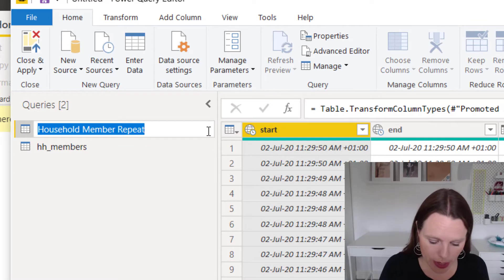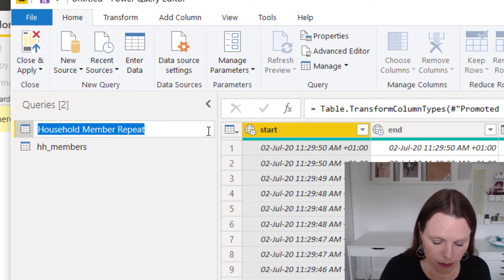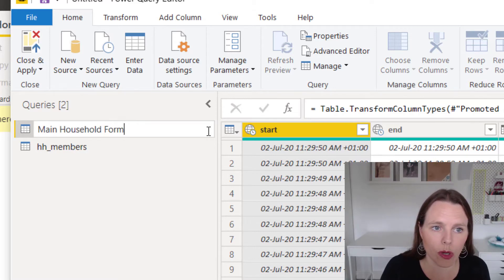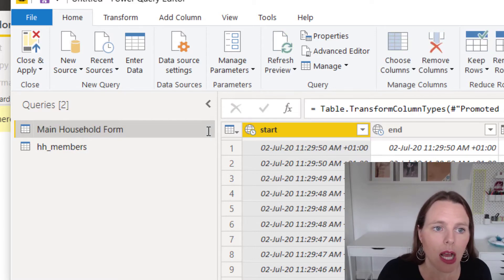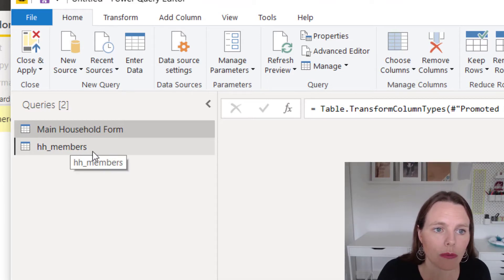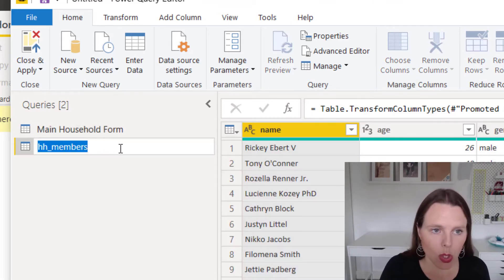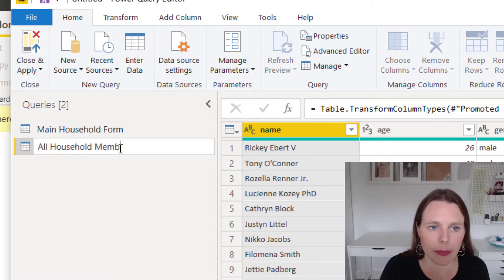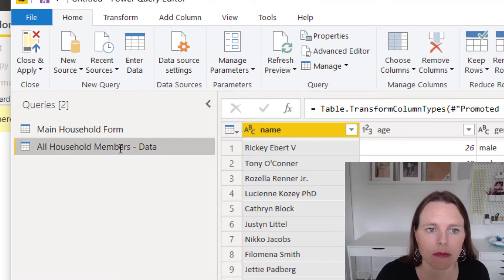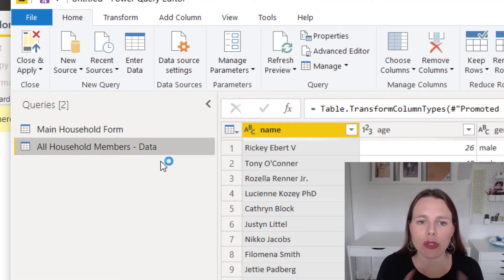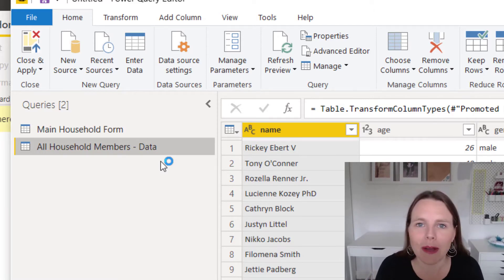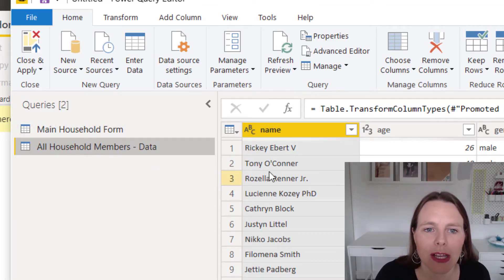On the left-hand side we have household member repeat — the main form — and household members as the secondary form. What we can do is clean up the data. First, I'm going to rename the tables. Household member repeat I'll rename to 'Main Household Form', and household members I'll rename to 'All Household Members'. You can name those tables so that they make sense to you or to anyone else who uses your dashboard.